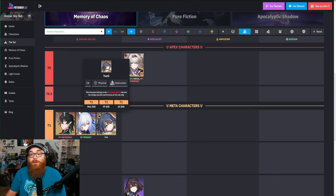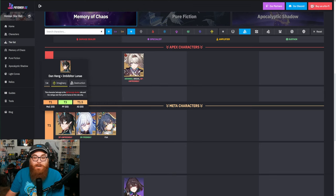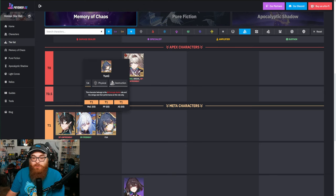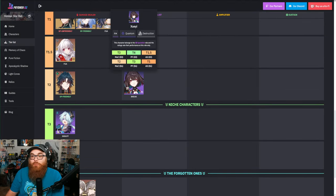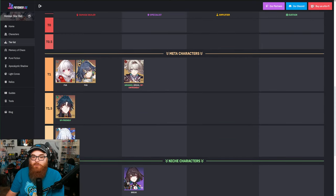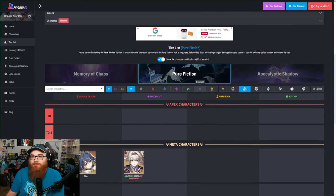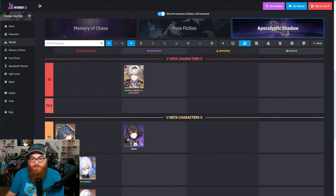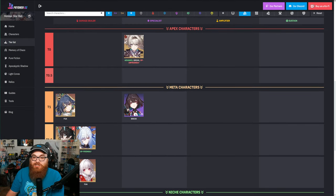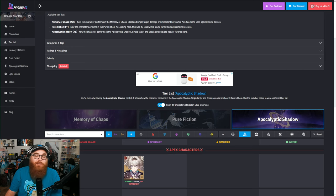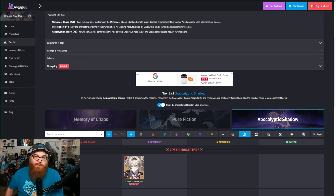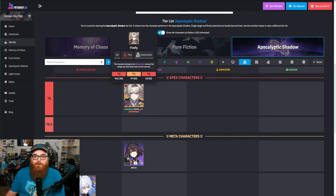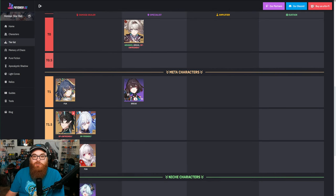So let's look at all the Destruction characters we have, because Hook is down there at tier three for Apocalyptic Shadow, she's at tier four for Pure Fiction, and in Memory of Chaos she's in tier four. So she's just as bad, not as bad as Arlan, but pretty bad. We got characters like Firefly and Imbibitor Lunae, Jing Liu, Yunli.